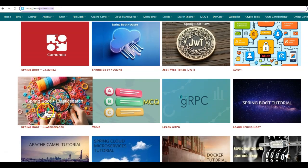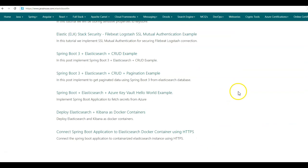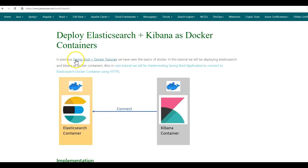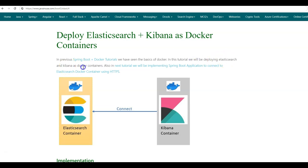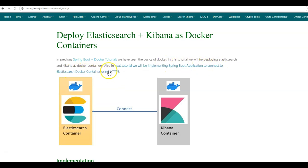Go to Springboot Elasticsearch. The tutorial we'll be implementing today is deploying Elasticsearch and Kibana as Docker containers. In a previous tutorial series on Springboot Docker tutorials, we had seen the basics of Docker. In this tutorial, we'll be deploying Elasticsearch and Kibana as Docker containers. Also, in the next tutorial, we'll be implementing a Springboot application to connect to the Elasticsearch Docker container using HTTPS.